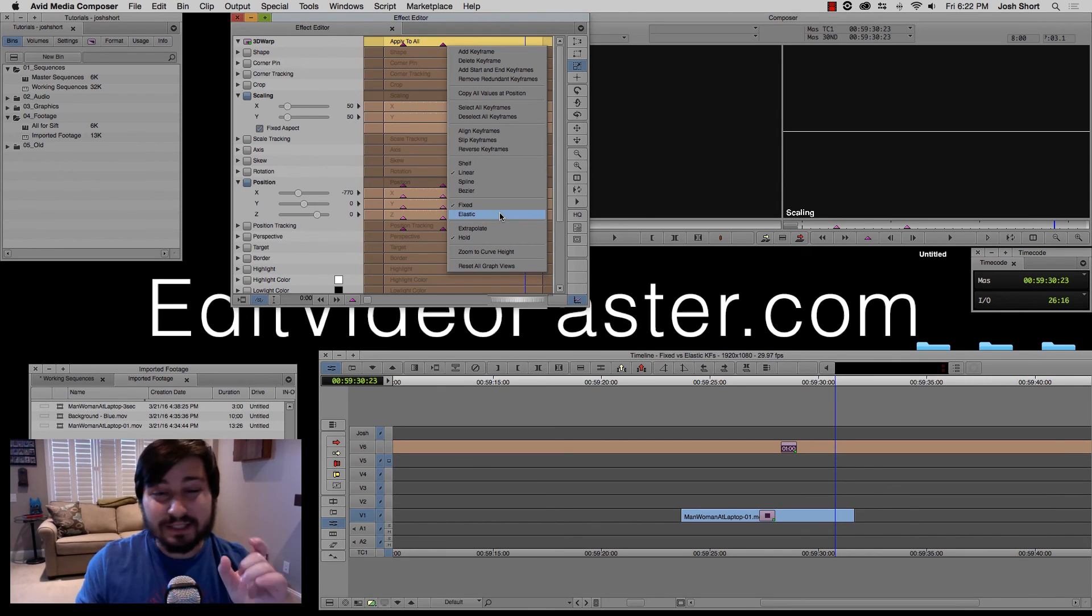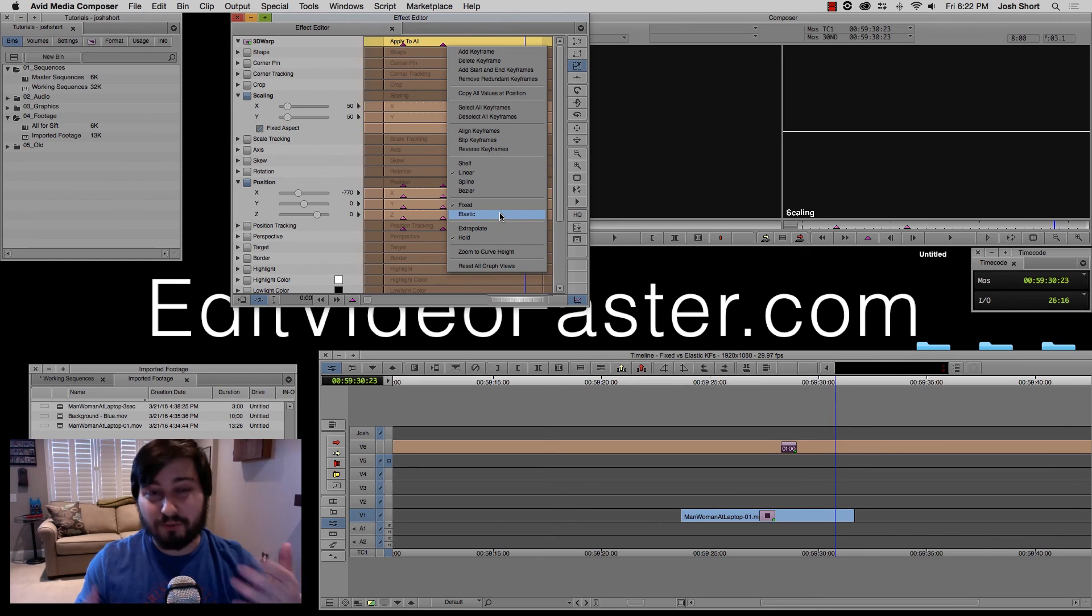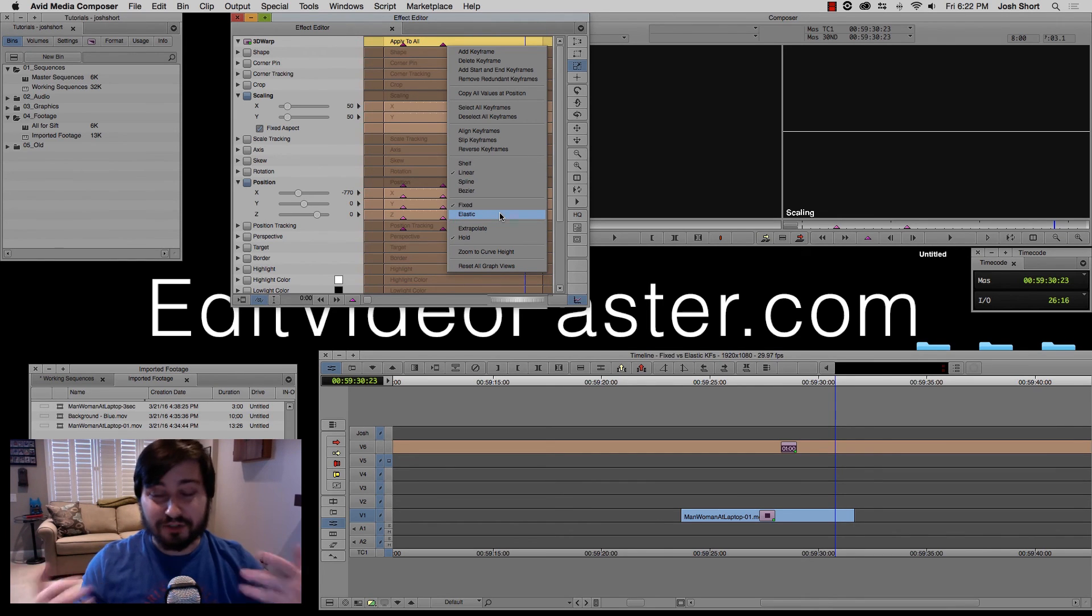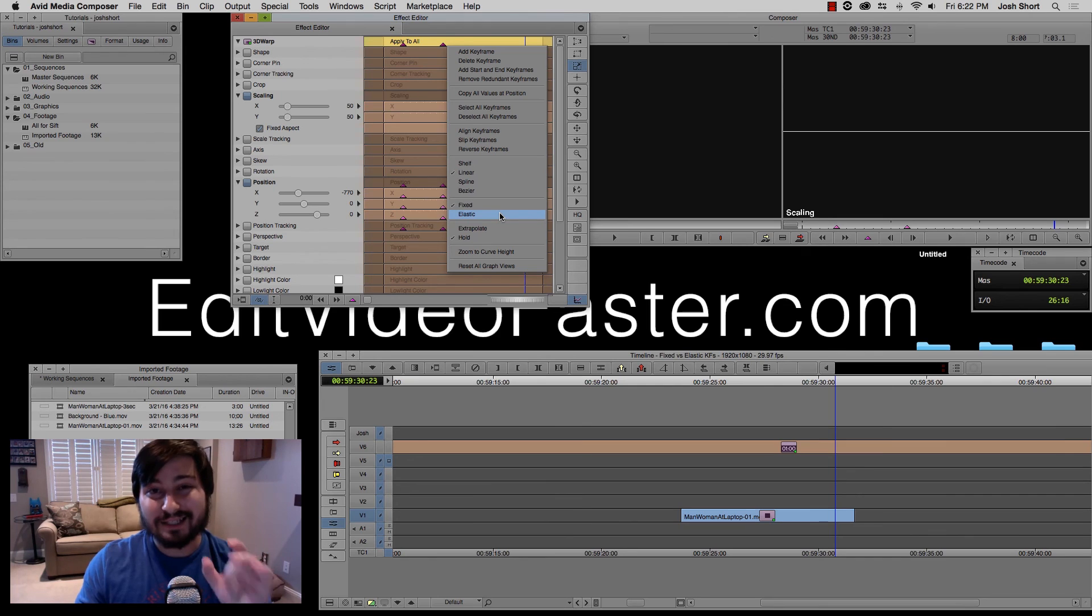And so if you have your one second transition or whatever it is, when you expand or contract your clip, they'll stay at the same spot.